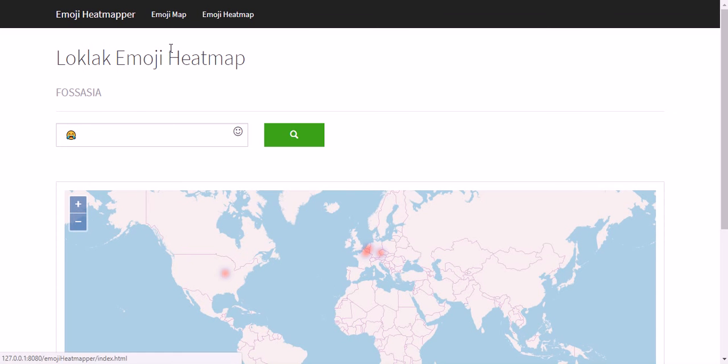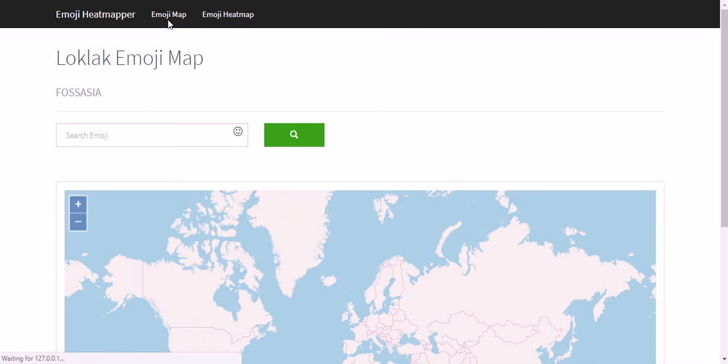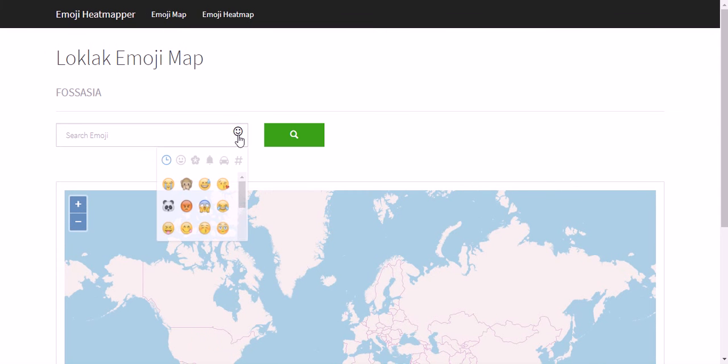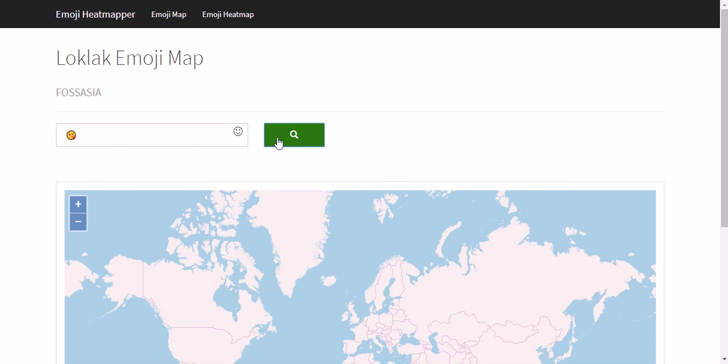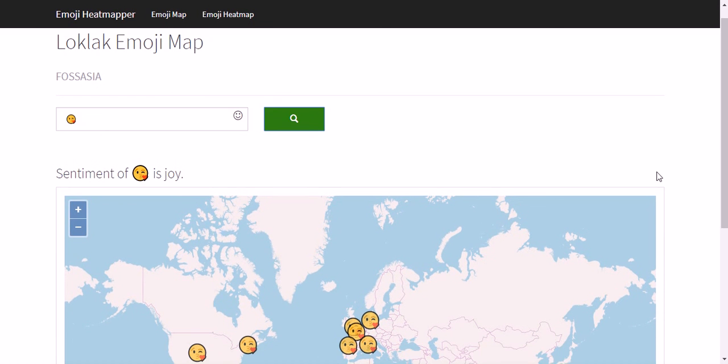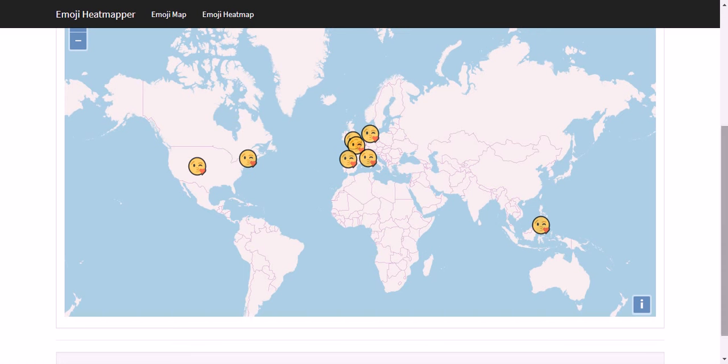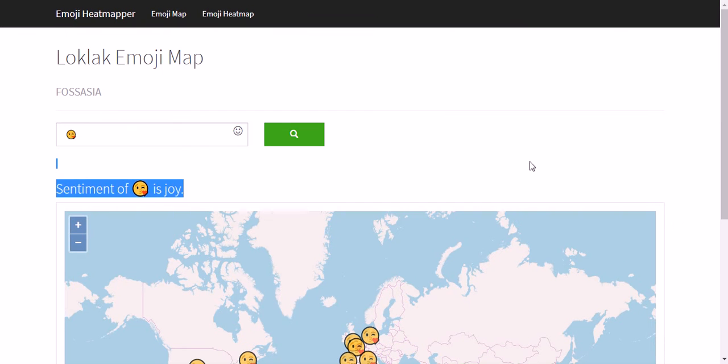you can see few marks on the map. In the similar way, this Emoji Map, when you give a search query, it also displays the occurrence of emoji in Twitter tweets and also the sentiment data of the emoji. As you can see in the map, the sentiment of emoji is joy.